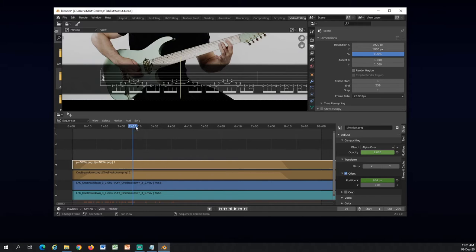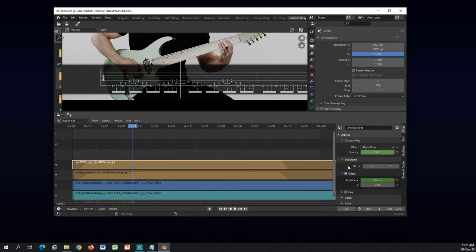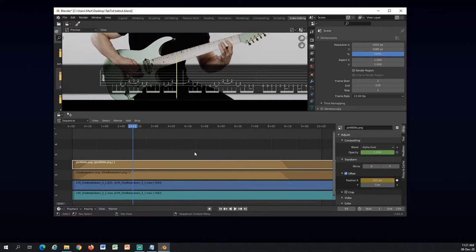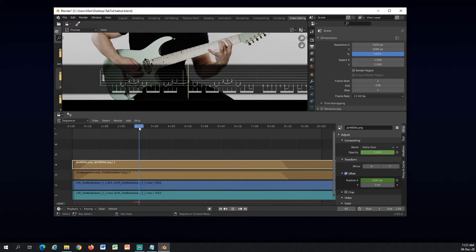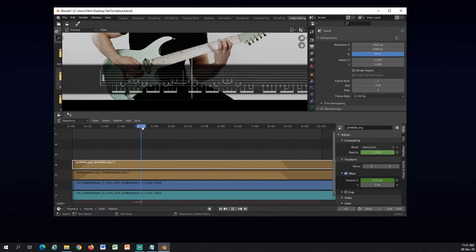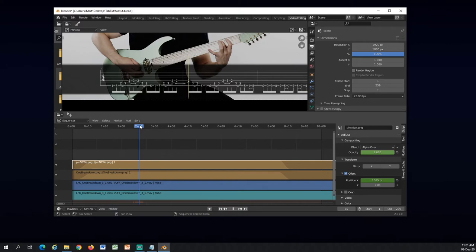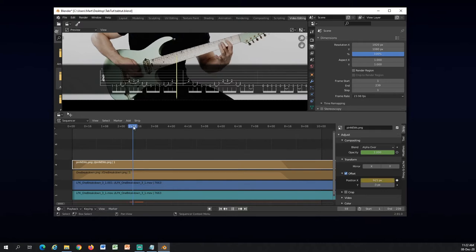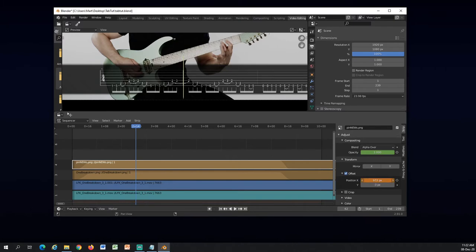Right here I am hearing that he is actually just starting to be on this note, so I will move this back a little bit and insert another keyframe.